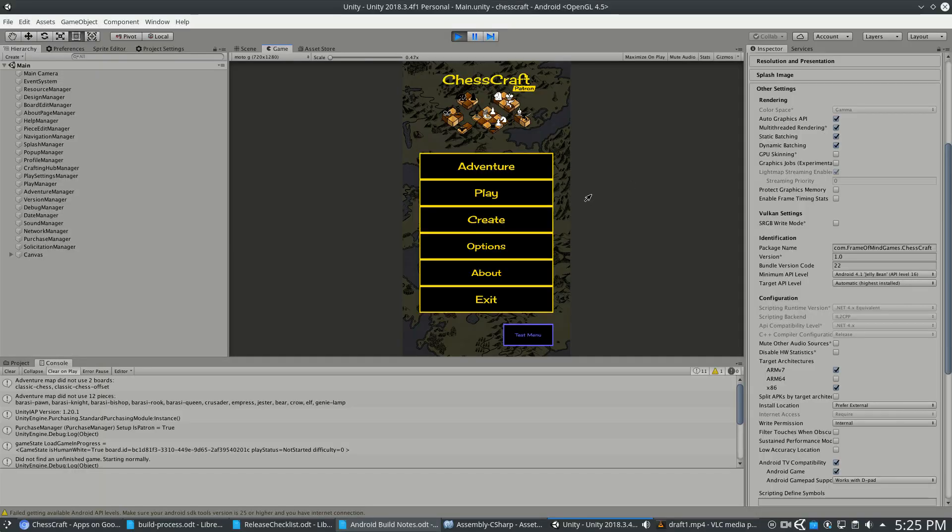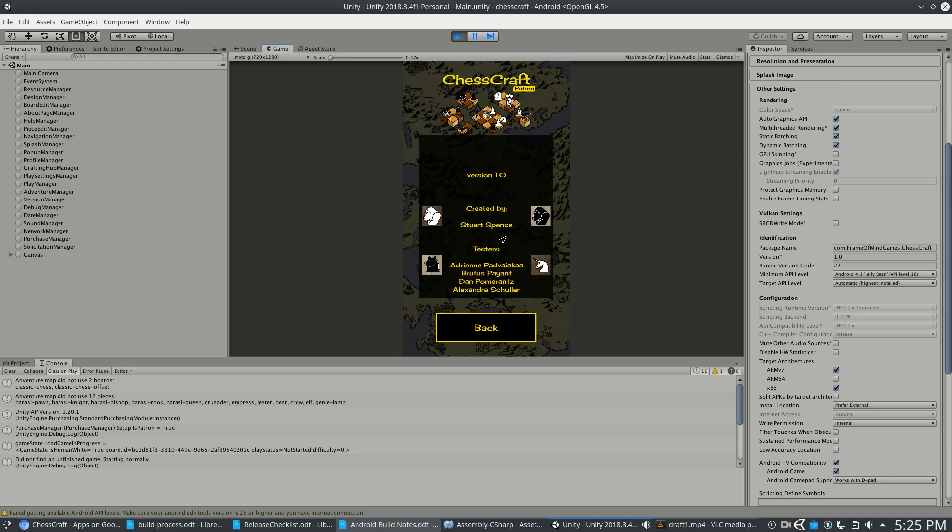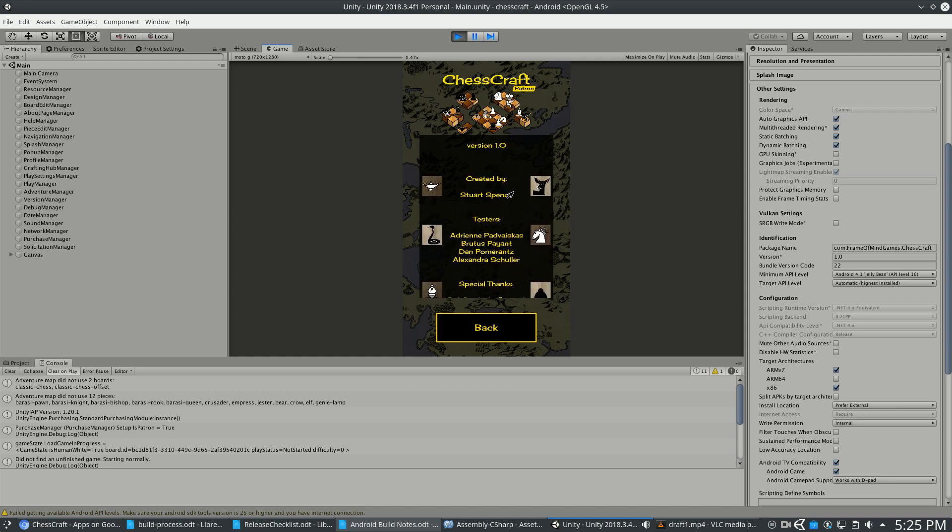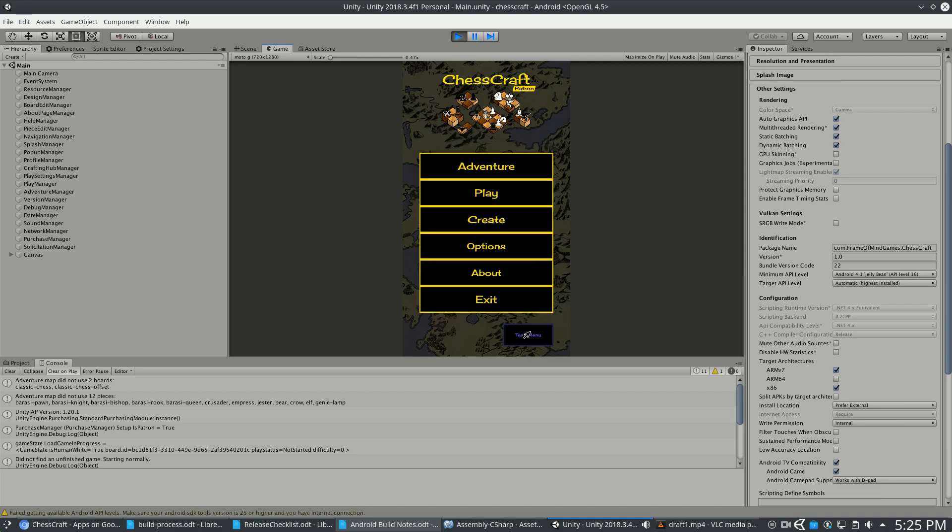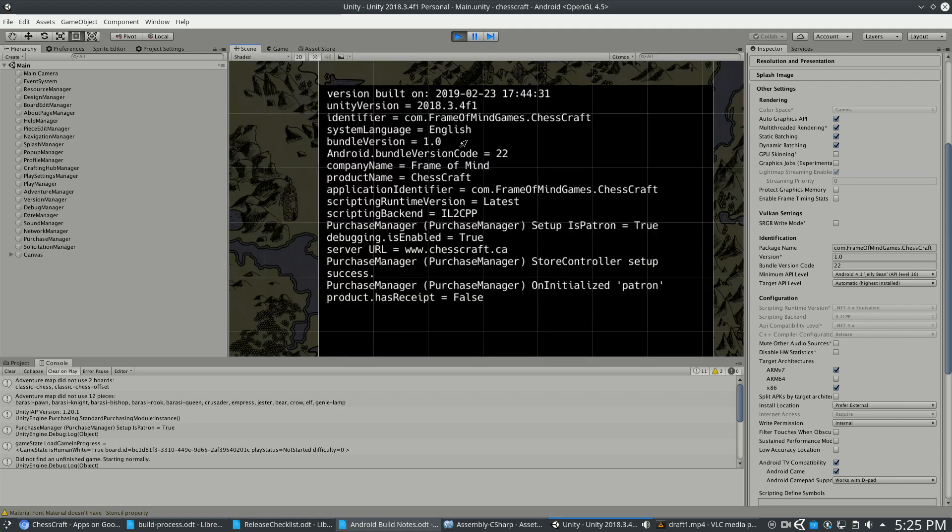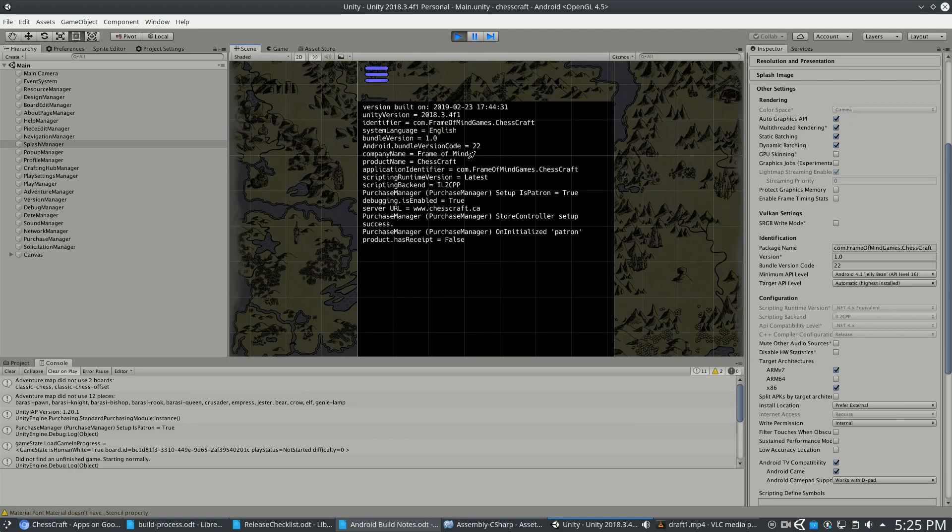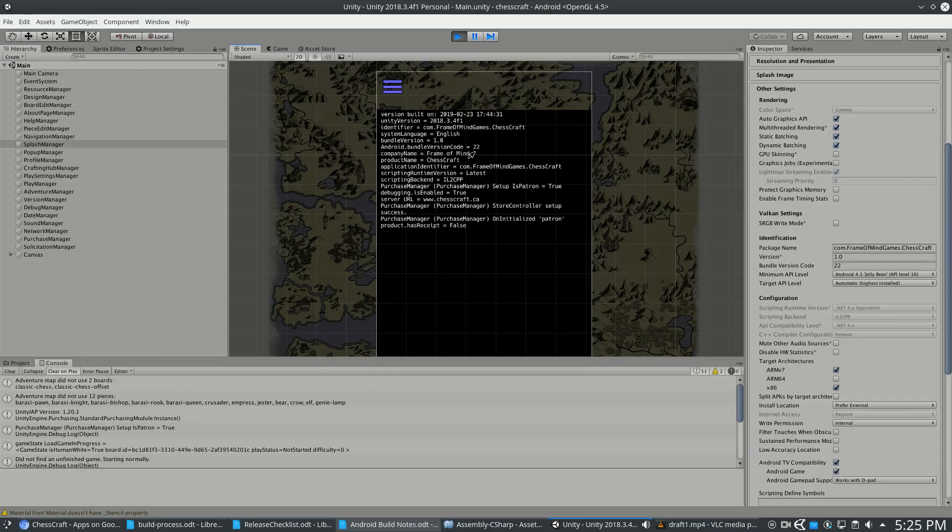The version information might show up in a lot of places when you're playing ChessCraft. There's this About page with version 1.0 at the top. There's a test menu, for example, if I zoom in there's the version right there, and it can show up all over the place.